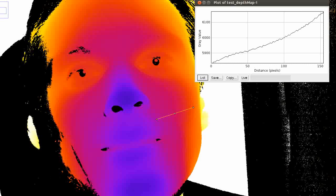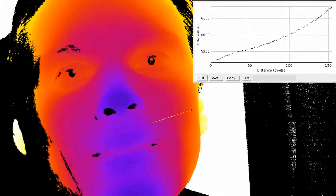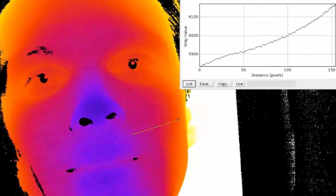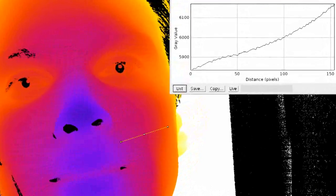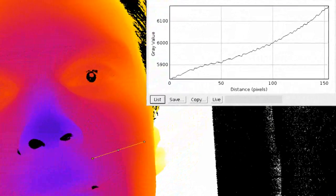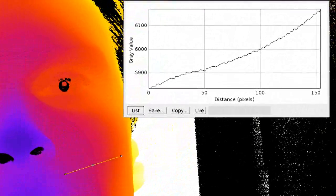Then the images are processed into a depth map, which is shown here in pseudo color, where violet represents points closest to the camera. The profile across the cheek shows the high resolution and smoothness of the depth information.